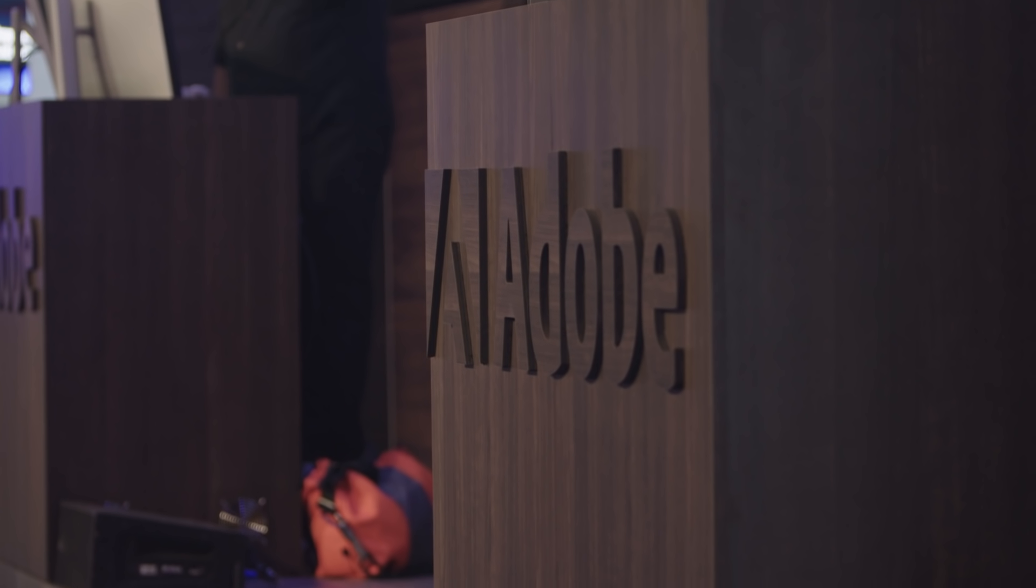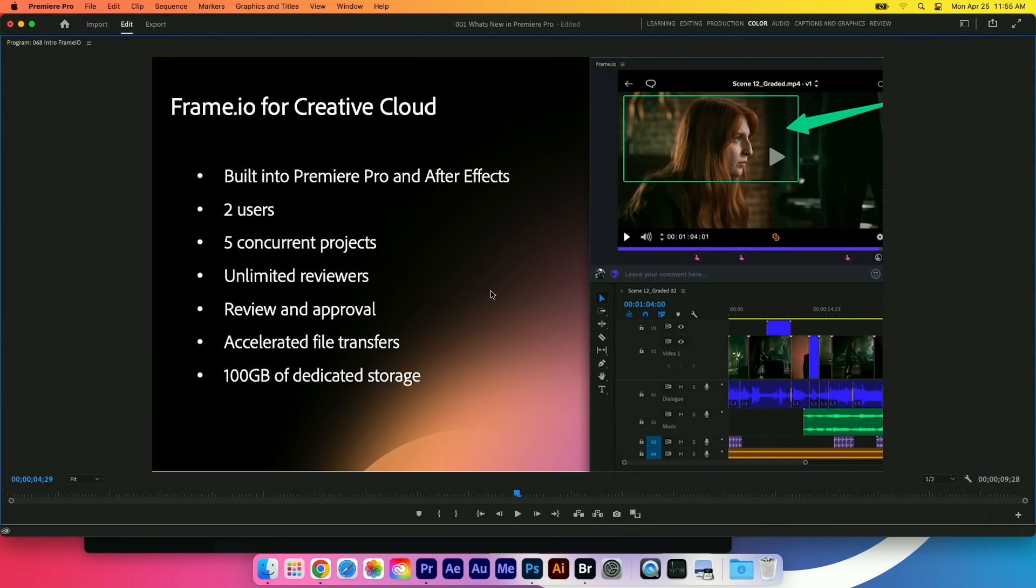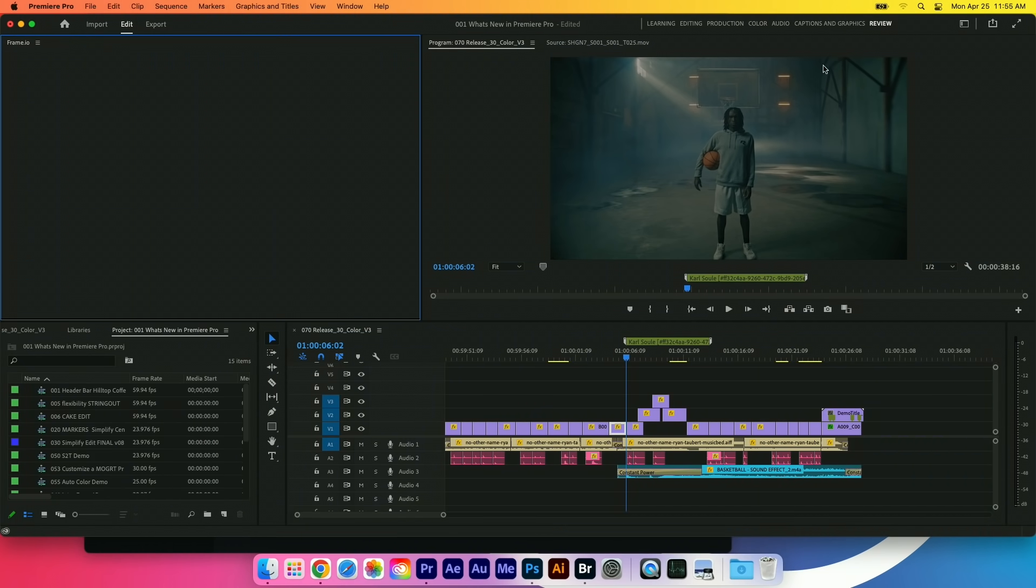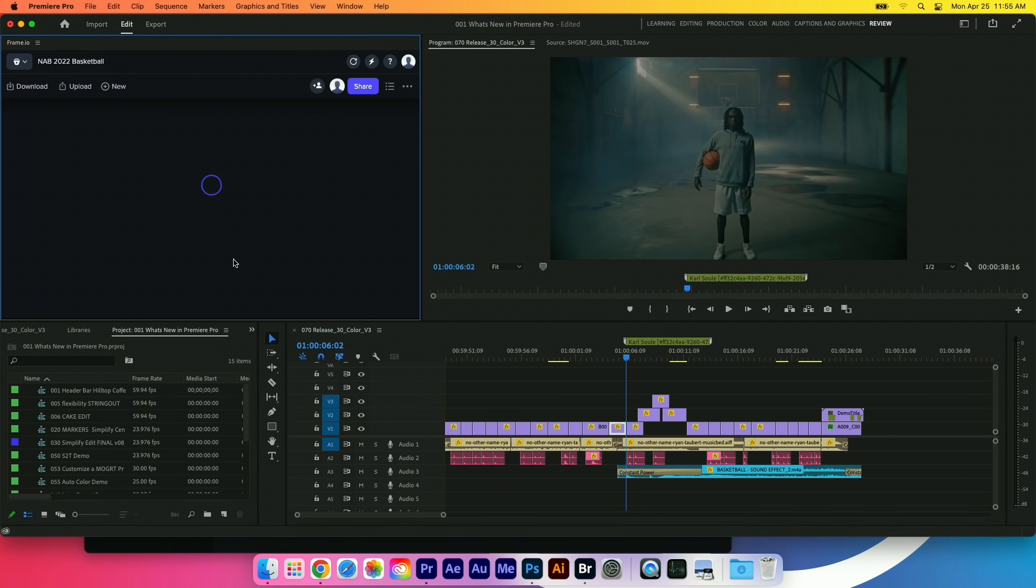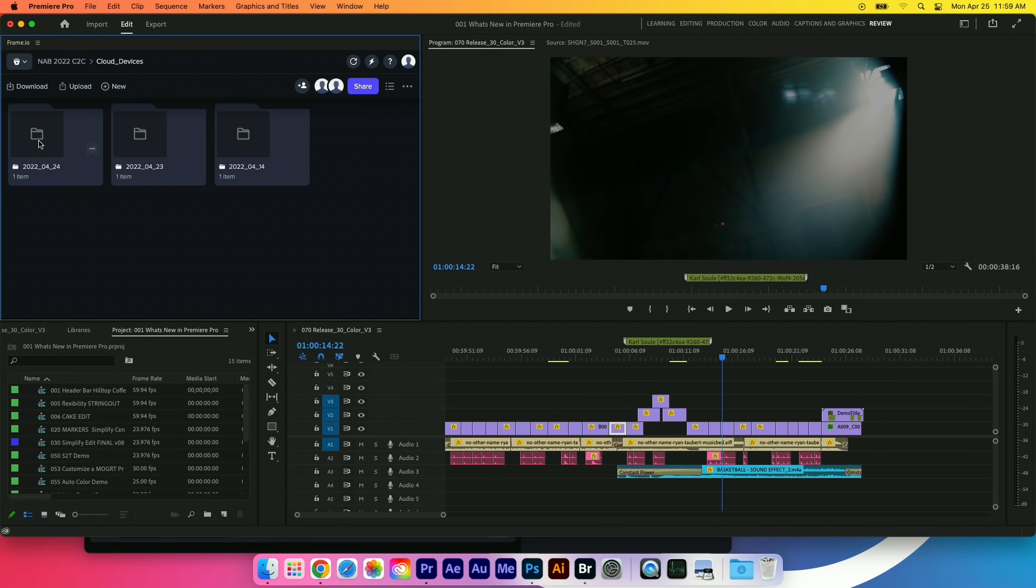Last year, Frame.io became a part of the Adobe family. Now, Frame.io comes included with your Creative Cloud membership. And we've got a new review workspace. So I'm just going to click on that. Under the window menu, review with Frame.io is now just built right into the application.